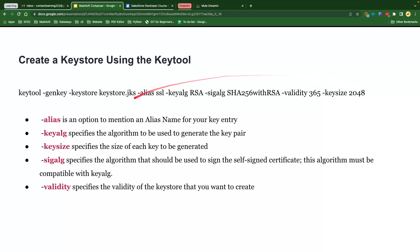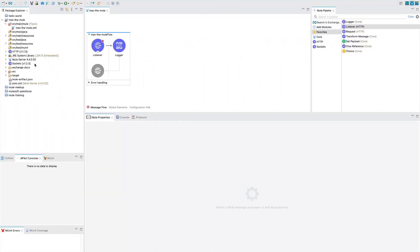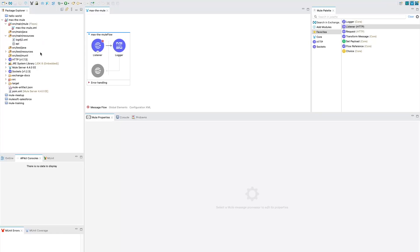So all you need to do is you need to run this command then write the JKS file and put that JKS file within SRC main resources folder.